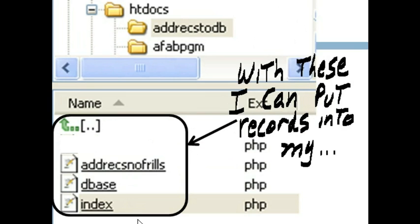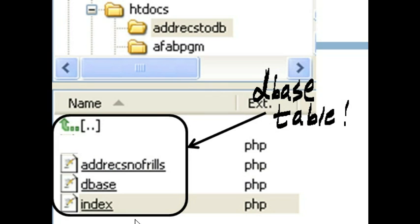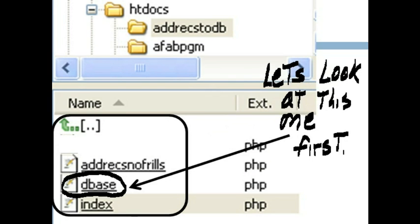With these, I can put records into my database table. Let's look at this one first, dbase.